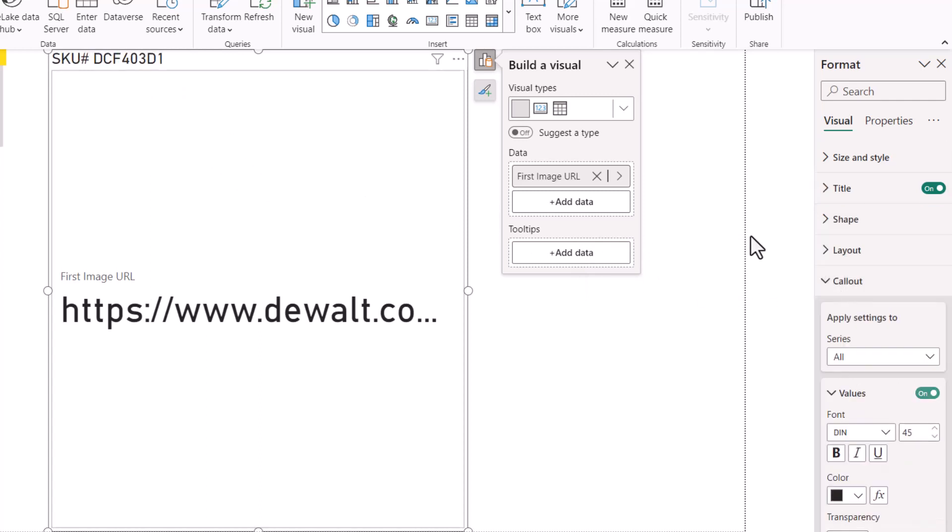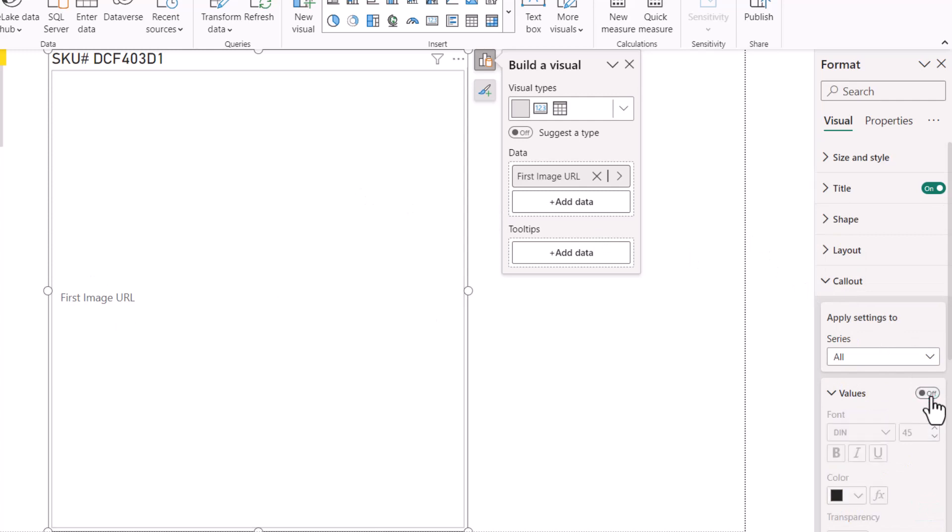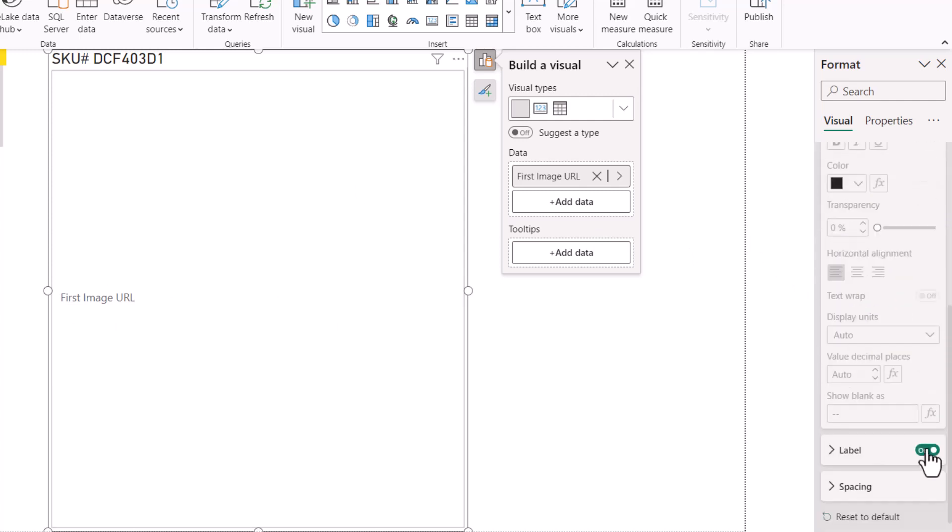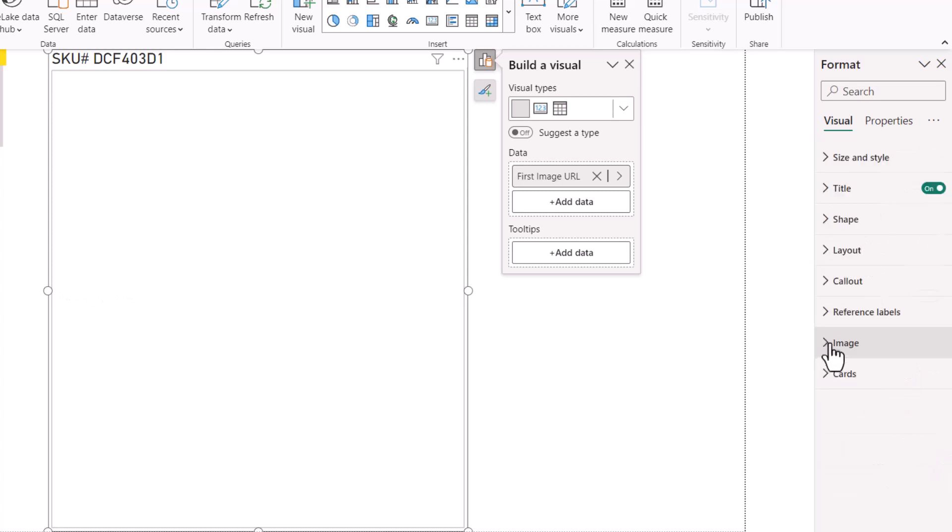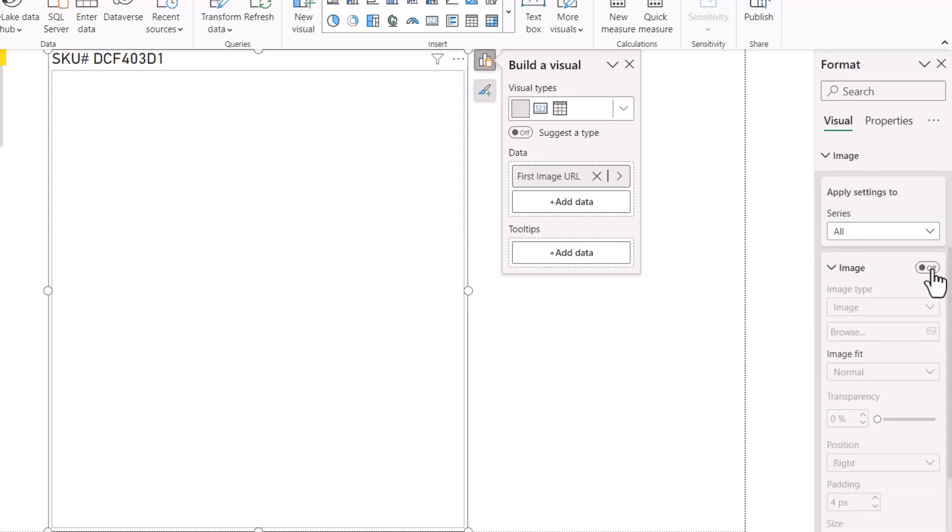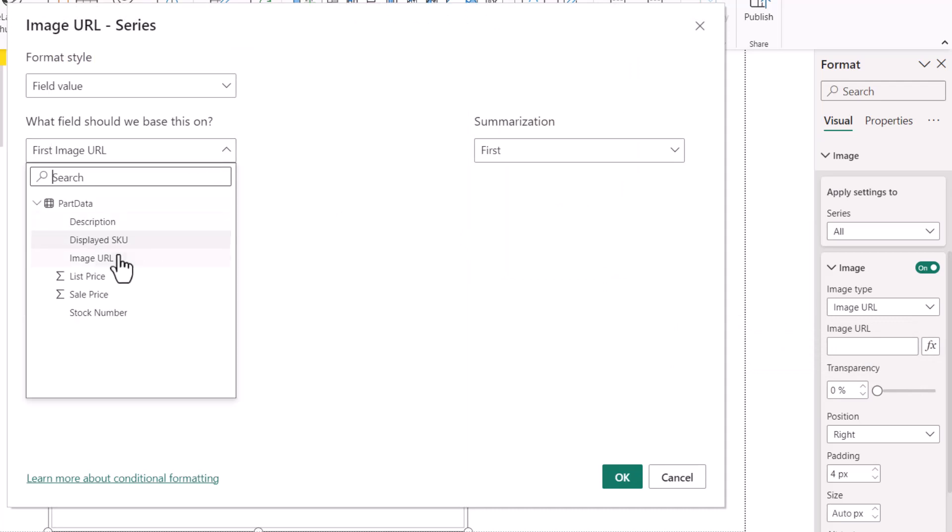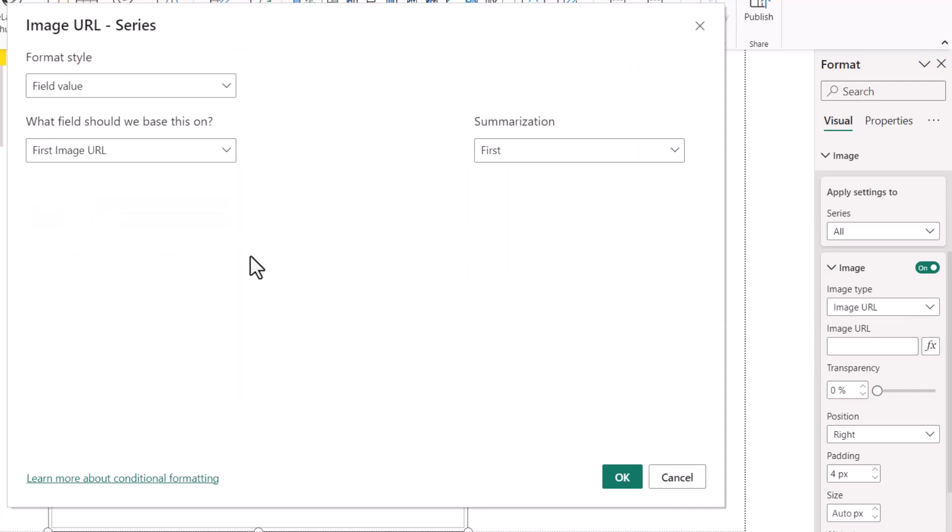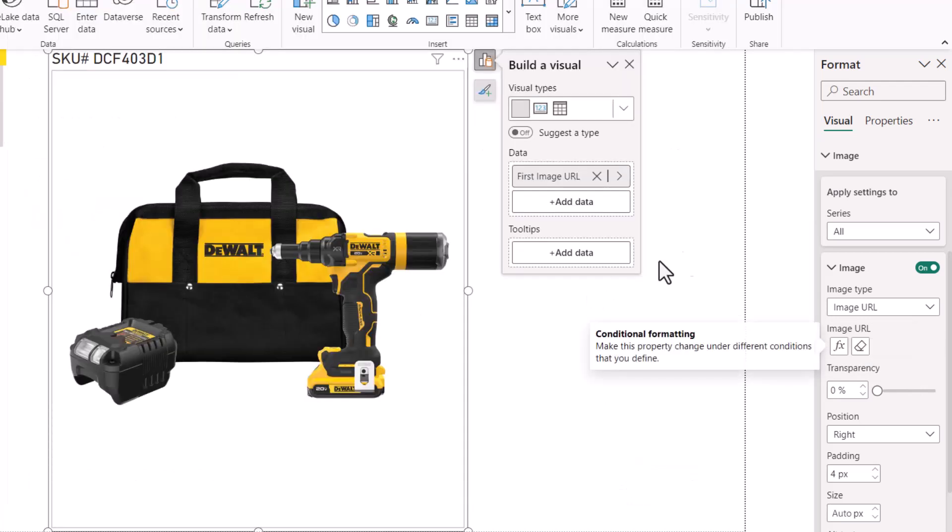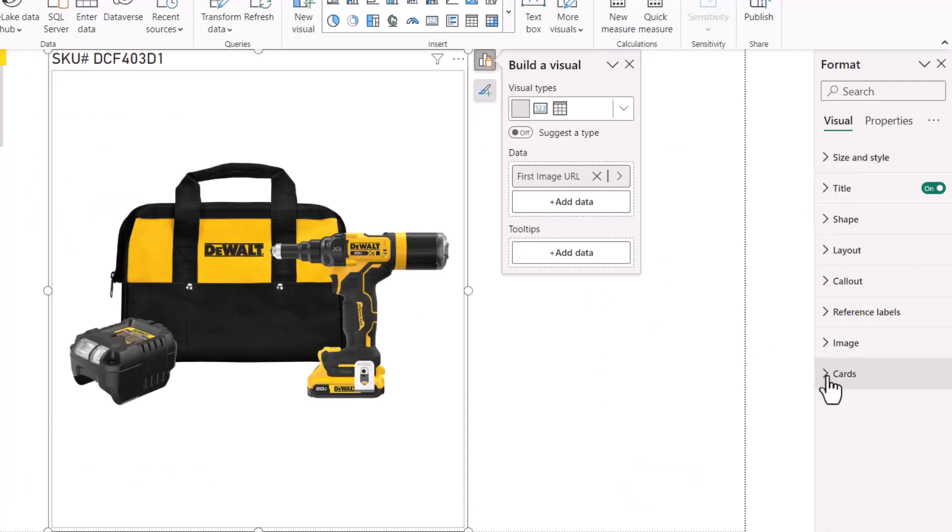In the callout section, we're going to turn the values off. That will suppress the actual text-based URL, and we'll turn the label off. Now in the image section, we'll turn the image on. For the image type, we'll set that to image URL. Which field holds the image URL? We'll hit the FX button and select the image URL field.